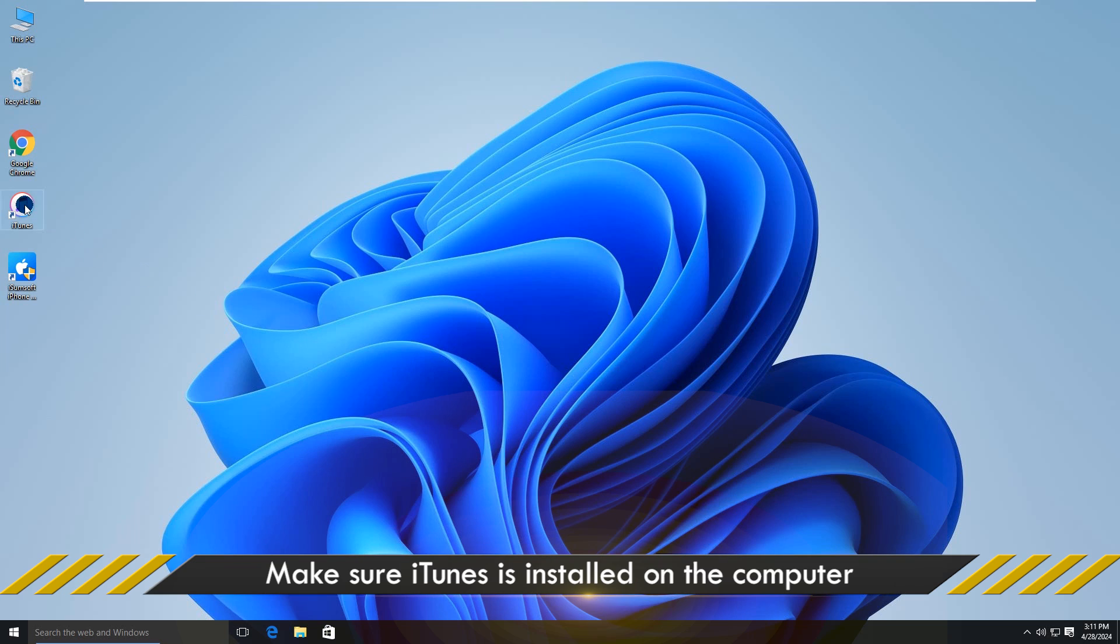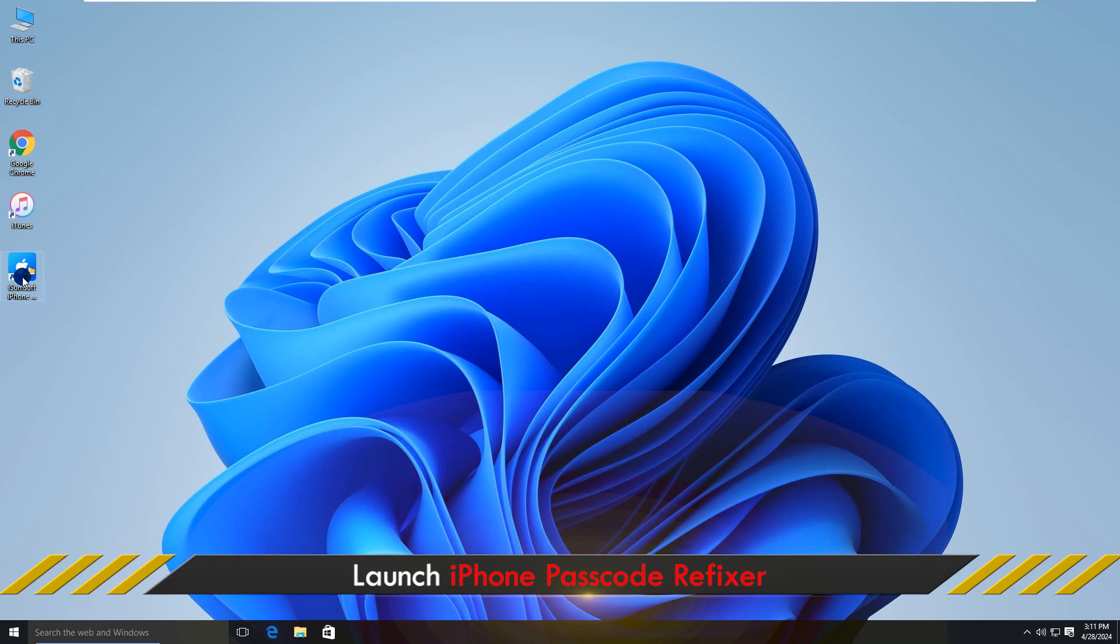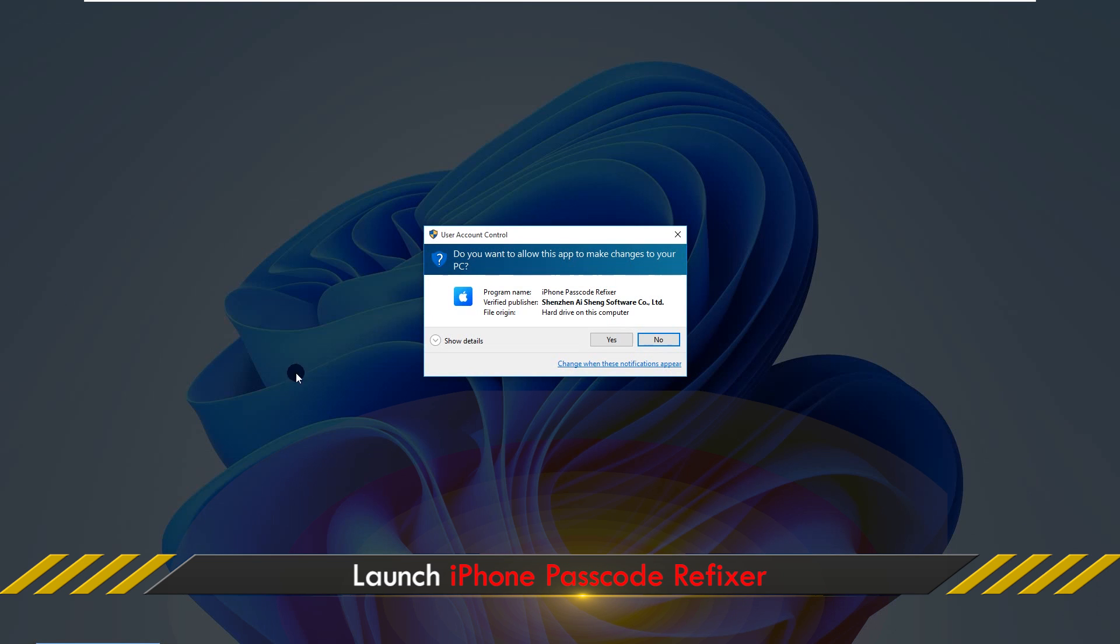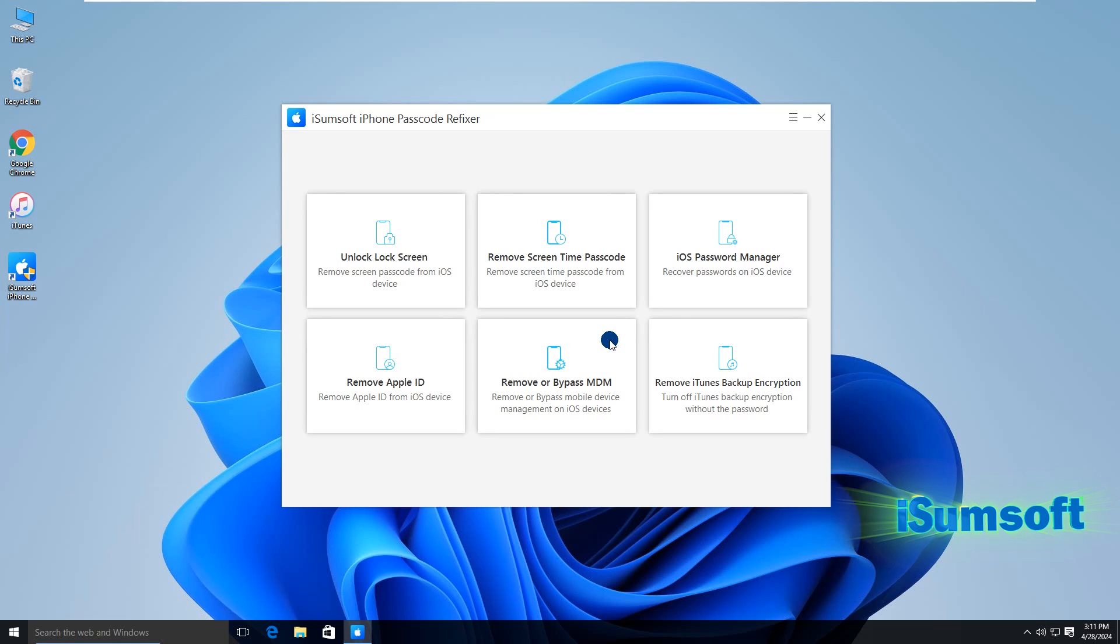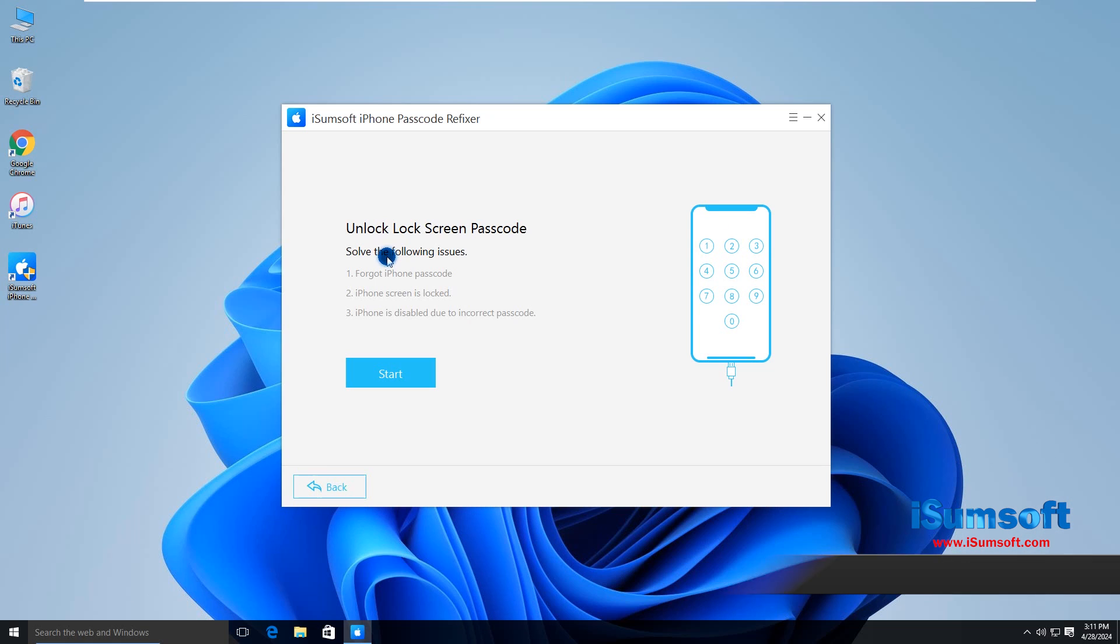Before using the software, make sure iTunes is installed on your computer. Launch the software, then select unlock lock screen on the home page.